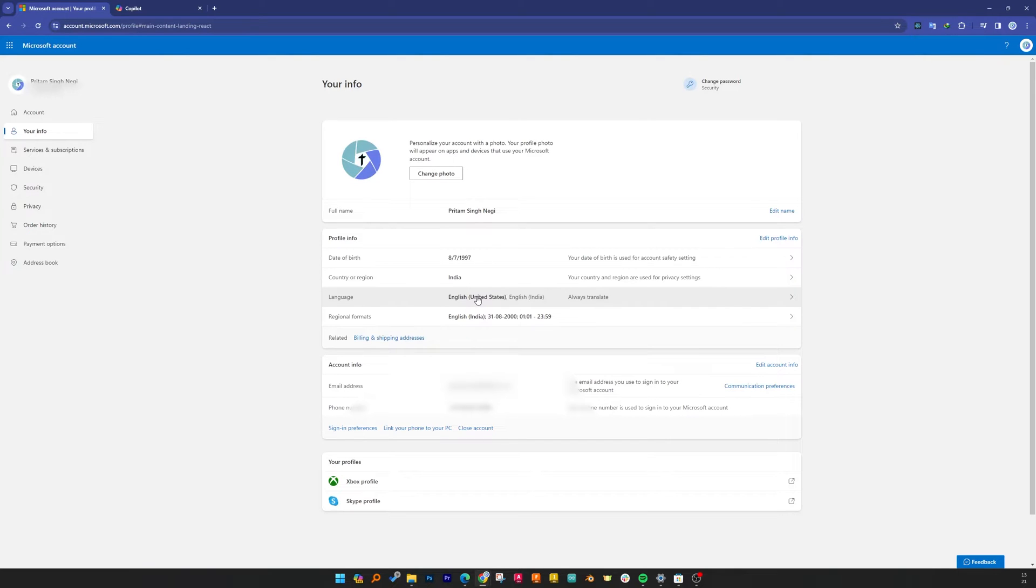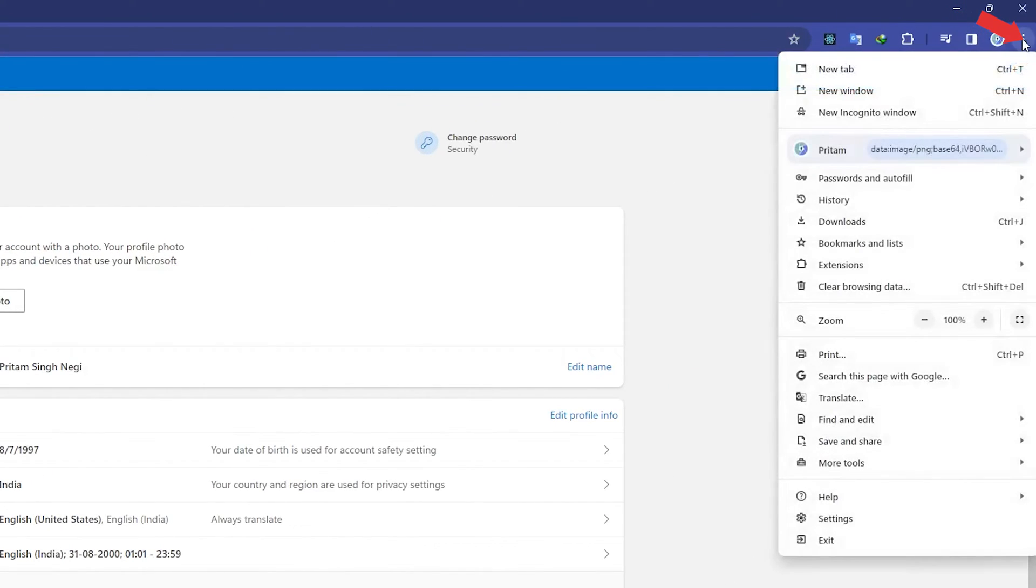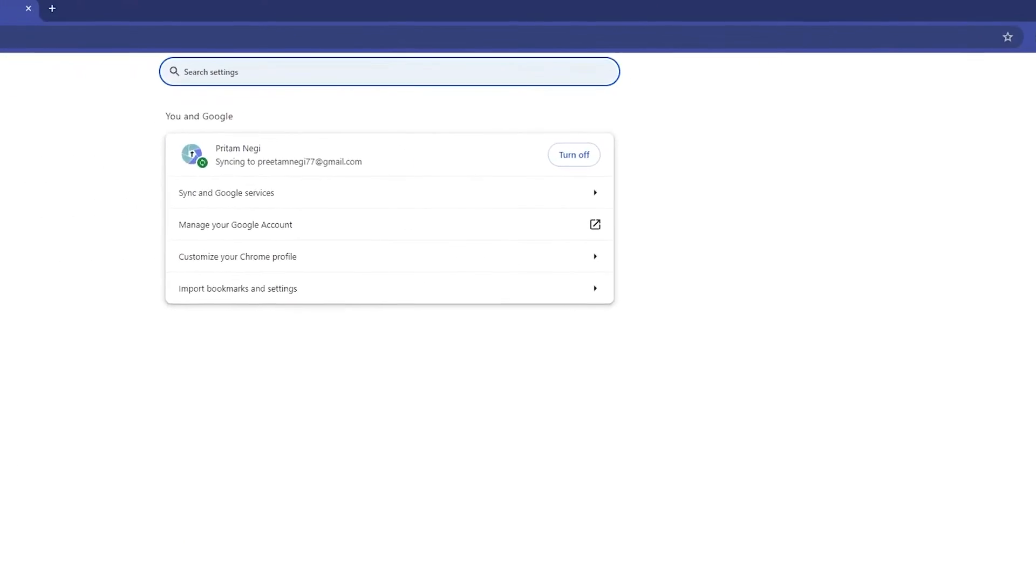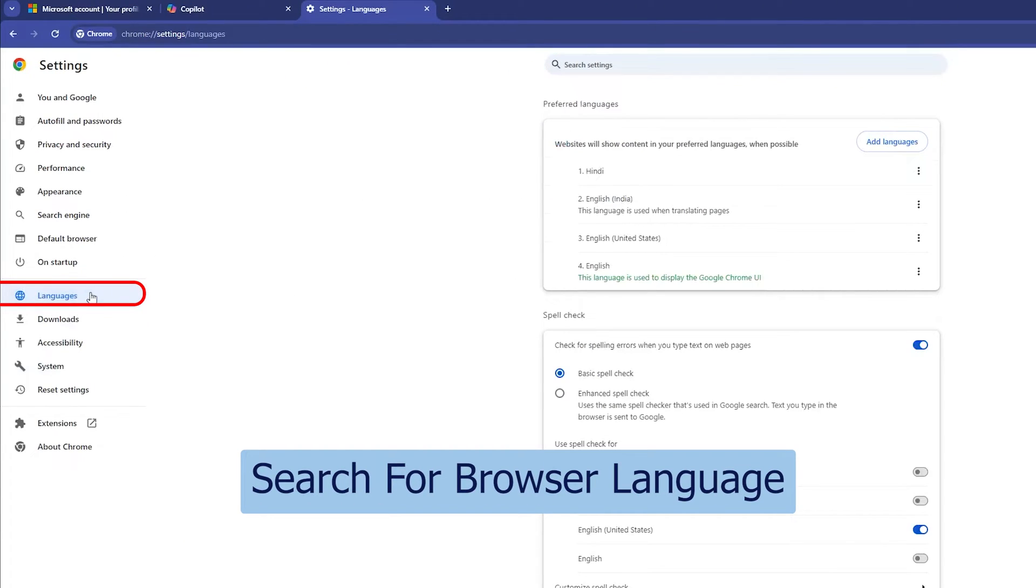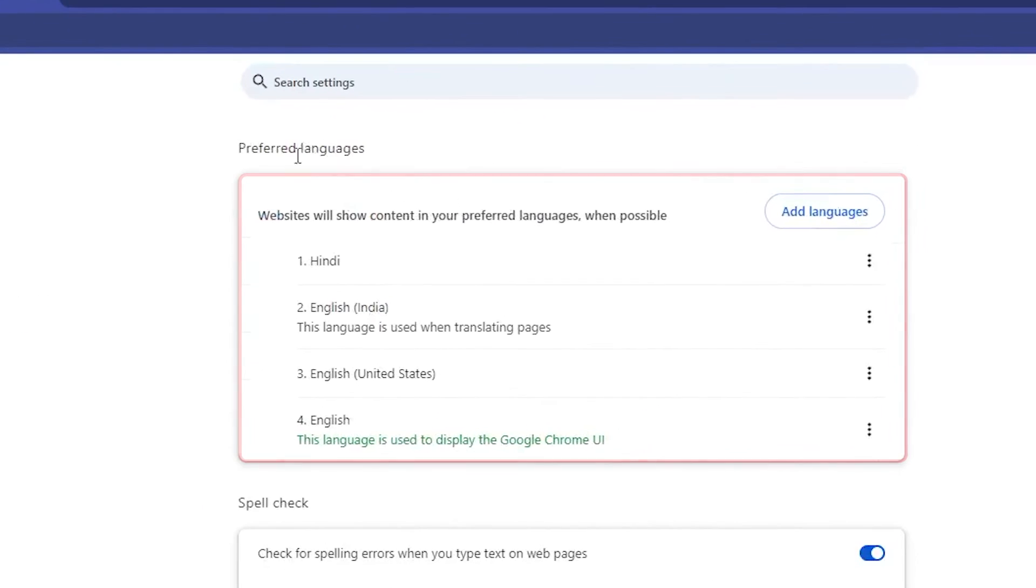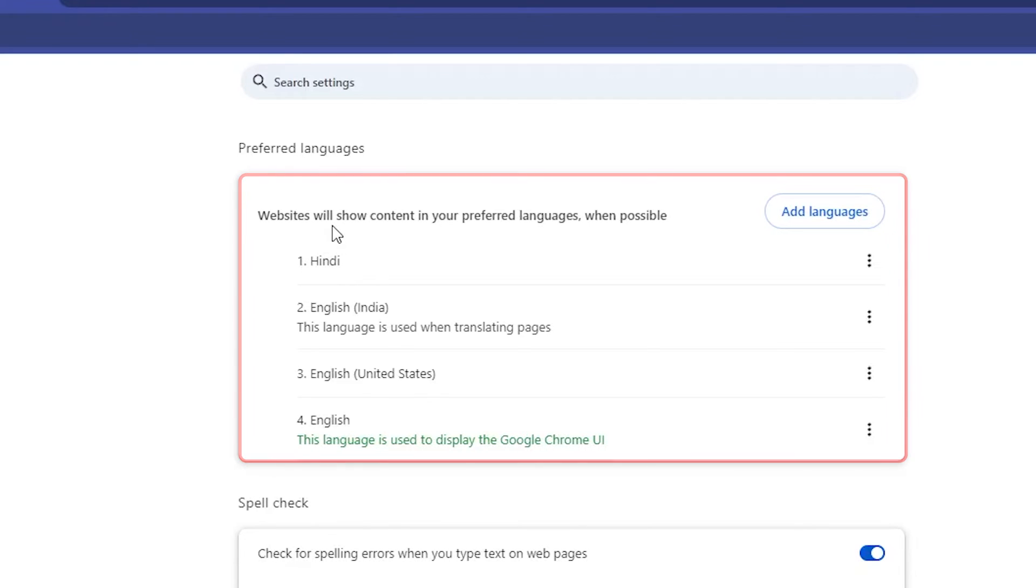For that, you need to press here three dots and then go to settings and look for your browser language. And here you can see 'websites will show content in your preferred language when possible', and here I have selected Hindi as my top priority. So this is the reason why websites are showing me in Hindi.